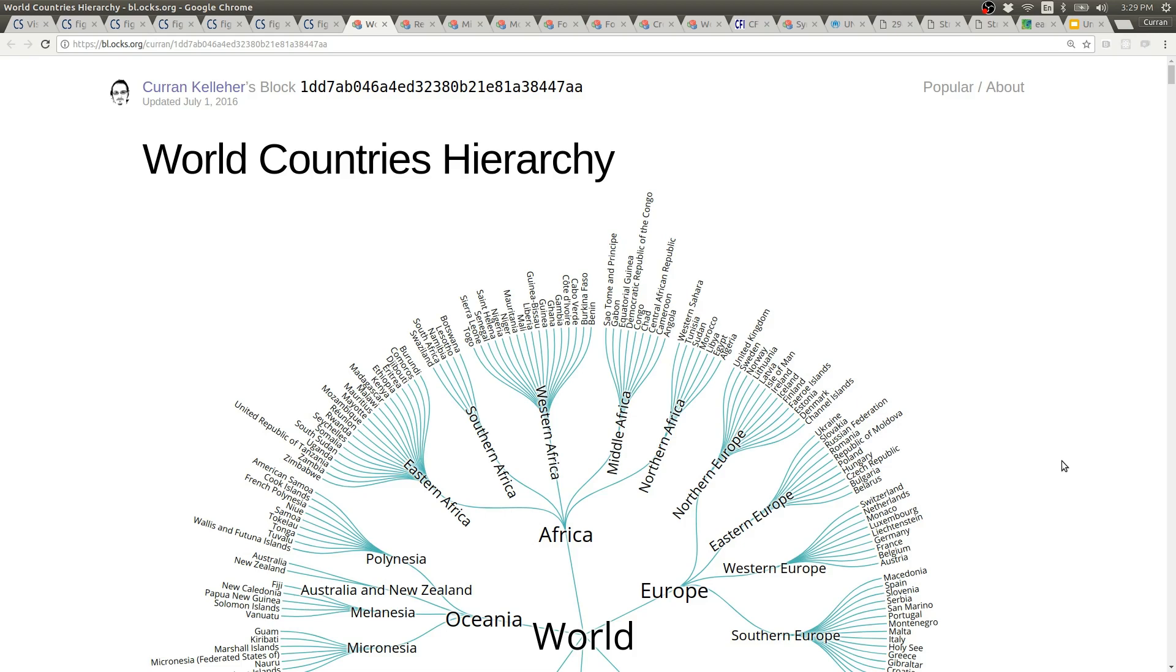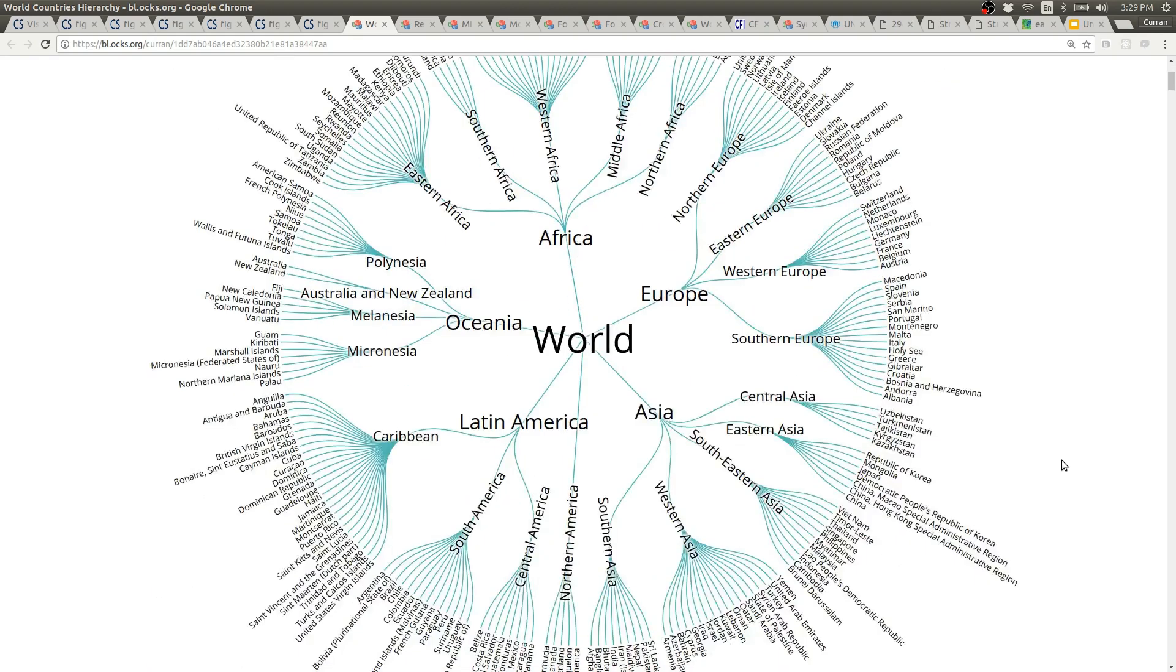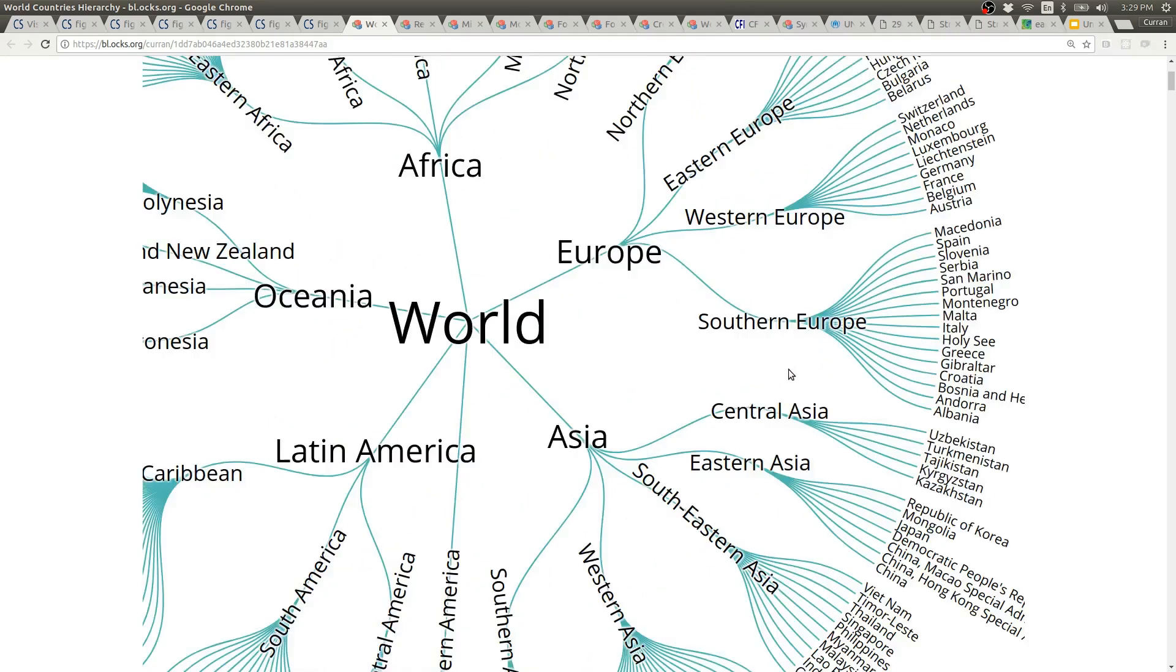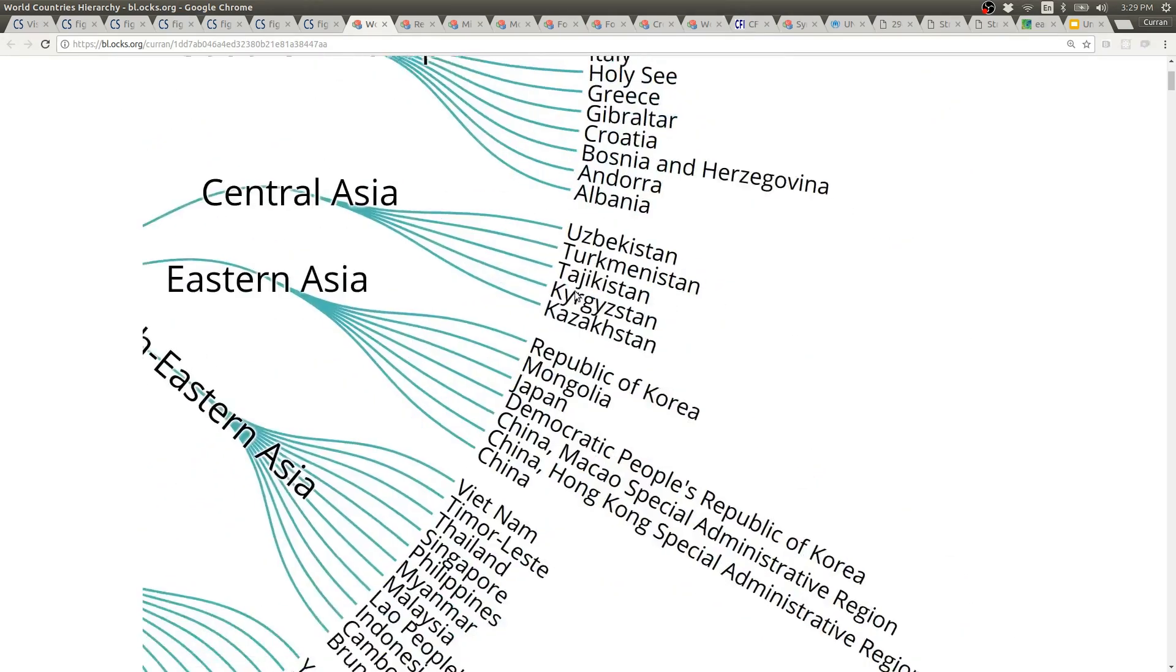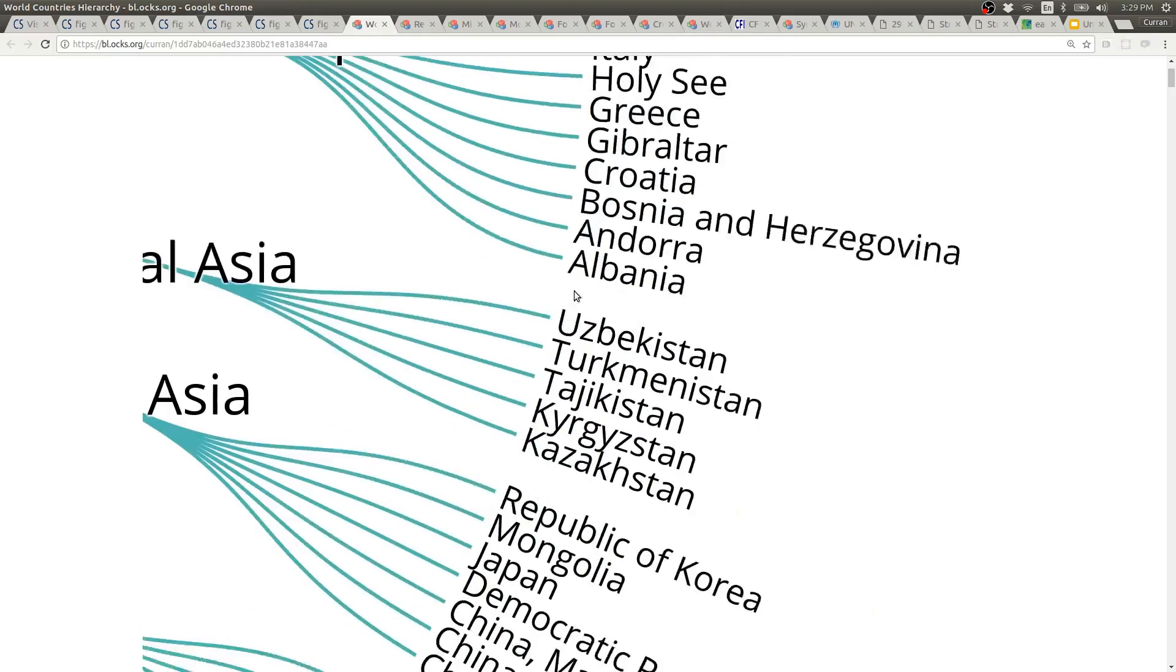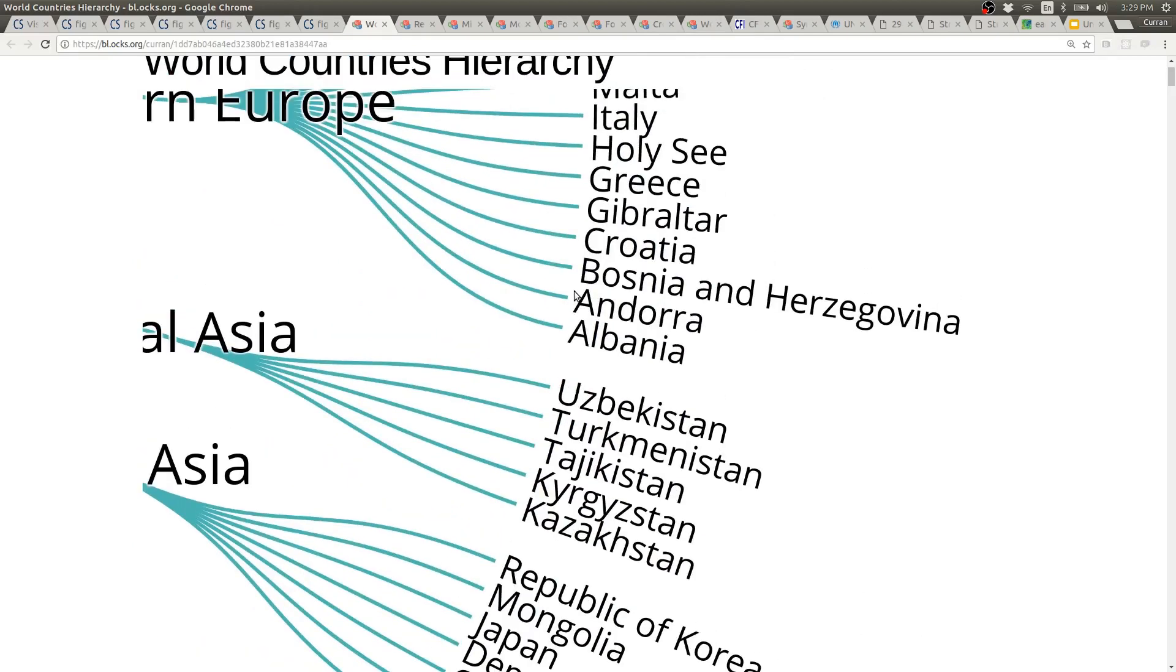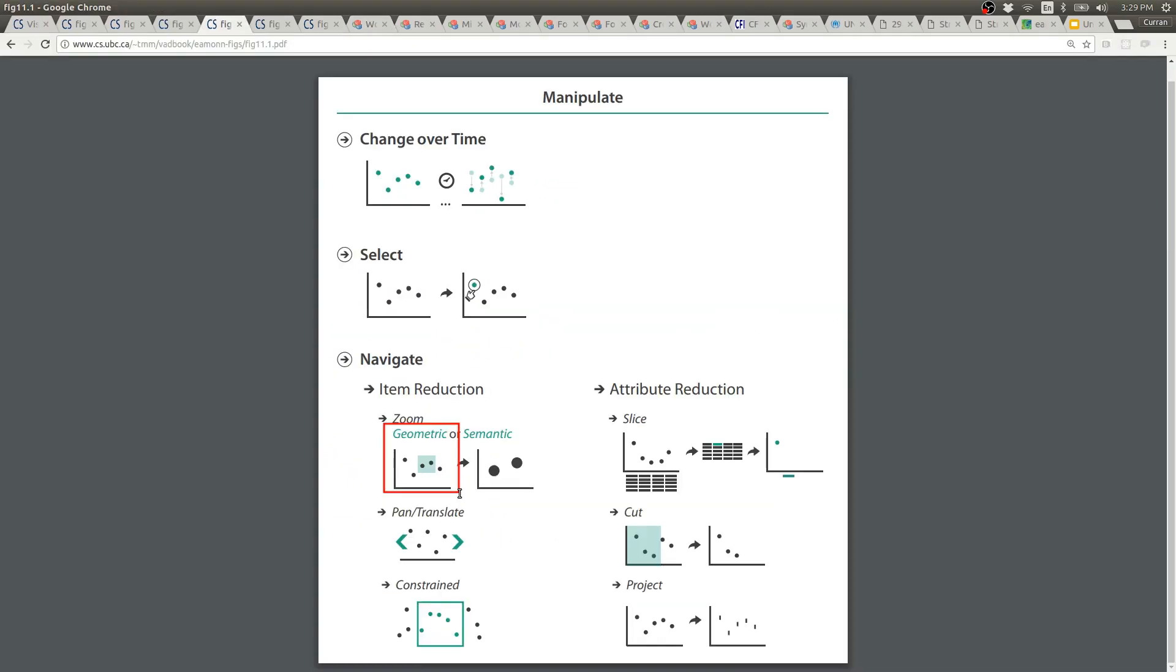Here's a hierarchical tree visualization that has panning and zooming. This sort of zooming is geometric zooming because everything is just purely enlarged.